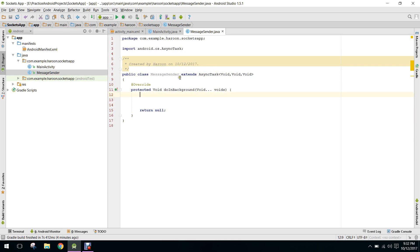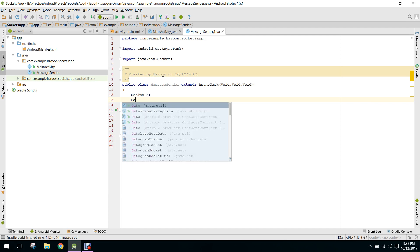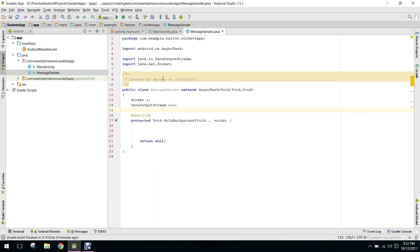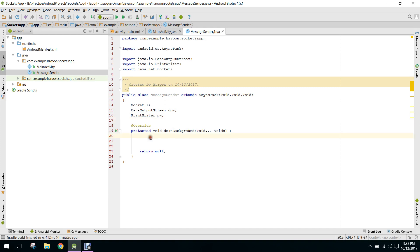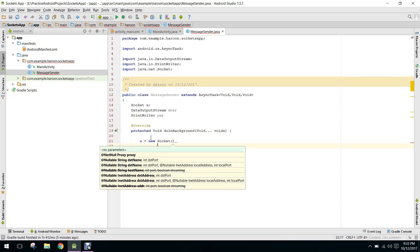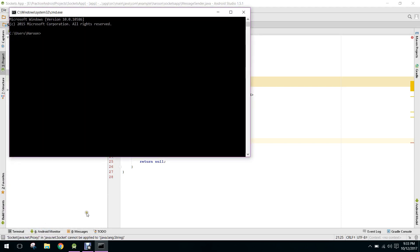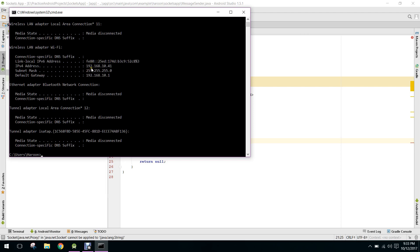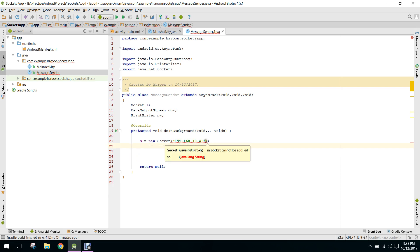In doInBackground, we will create our socket and send data. We declare: Socket s, DataOutputStream, and PrintWriter. Then we say s equals new Socket, and specify the IP address. Let me check my PC IP address — it's 192.168.10.41. We also need a port number: 7800.